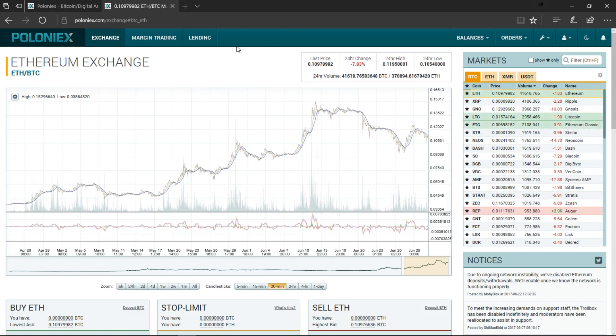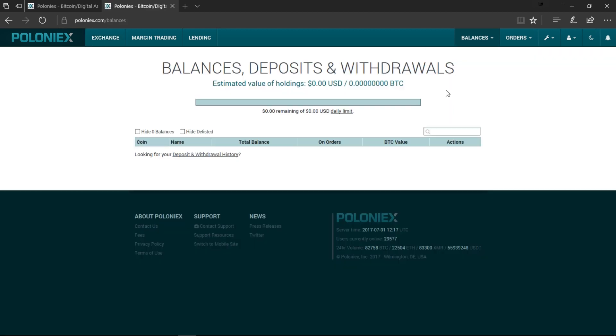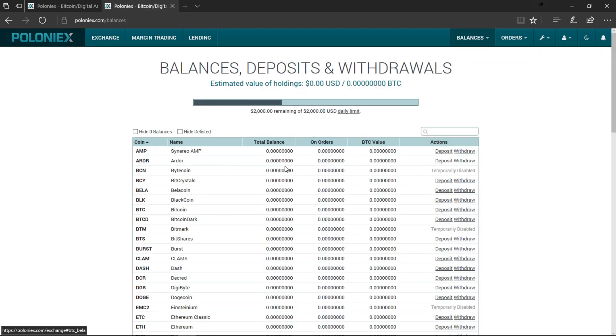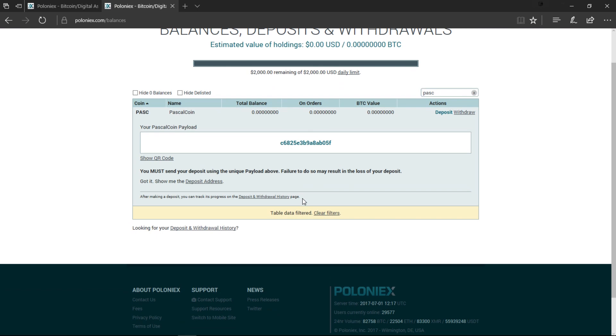Once you've created your account you can just go to Balance up here and click on Deposit and Withdrawals. This is going to come up, it's going to load all the different coins but you can just search for PASC and Pascal will show up.